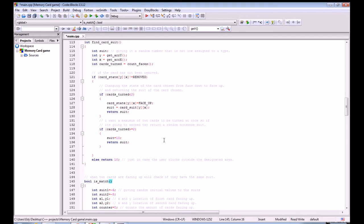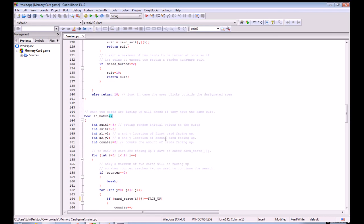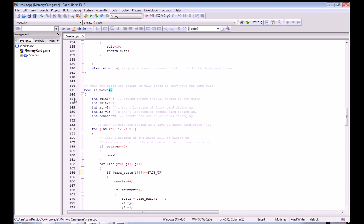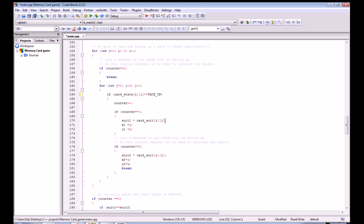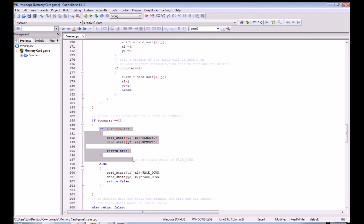The next function is called is_match, and its purpose is to check if the two face-up cards are a pair. It goes through the card_state array searching for the value assigned to face up. Once it finds it, it stores that array location into x1, y1 and then x2, y2 — because it will find two face-up cards. Once those values are stored, it plugs them into the card_suit array and checks if both cards have the same suit. If they match, it sets their state to removed.